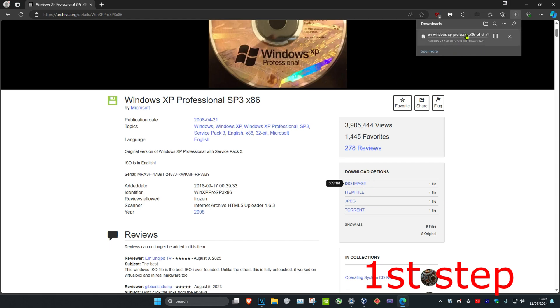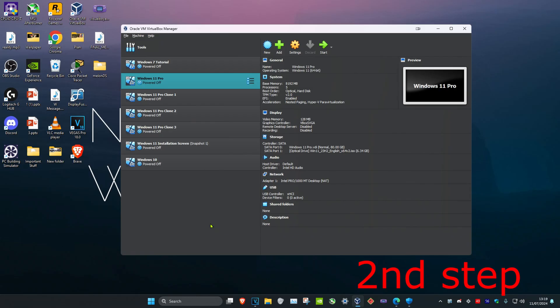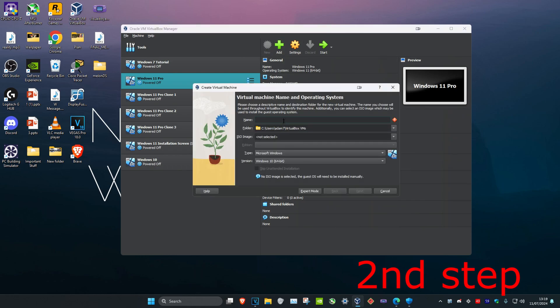And now it's downloading. So guys, once you downloaded and installed VirtualBox, which is very easy to do, now you want to click on new and then you just want to type in the name of your virtual machine. So I'm just going to call it Windows XP.